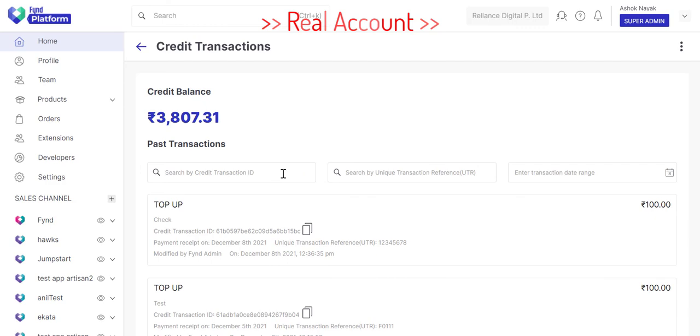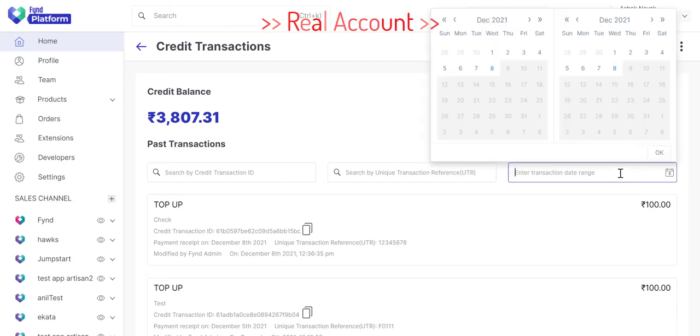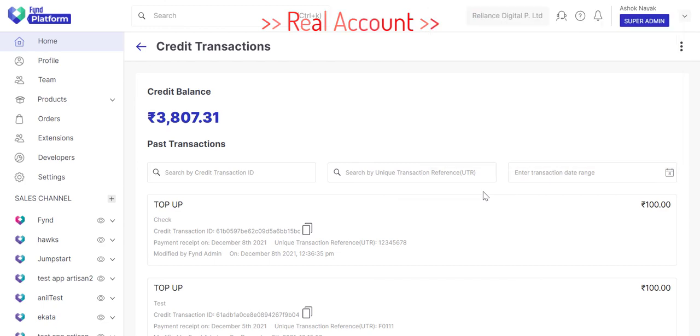Similarly, there's a UTR number and its filter. And also a date range filter, for searching the transactions between dates.